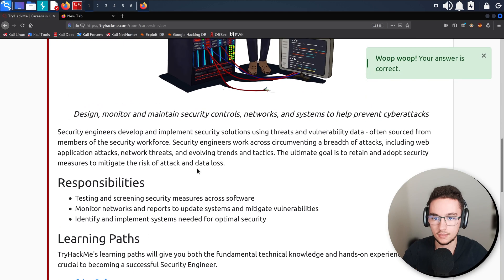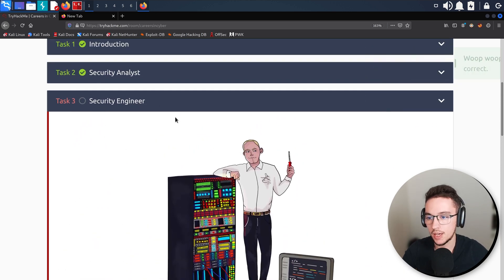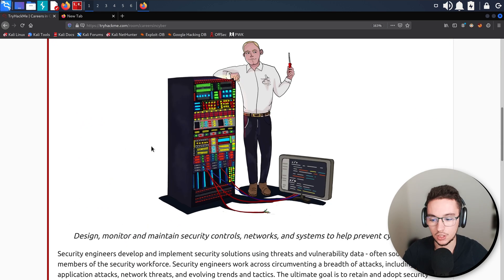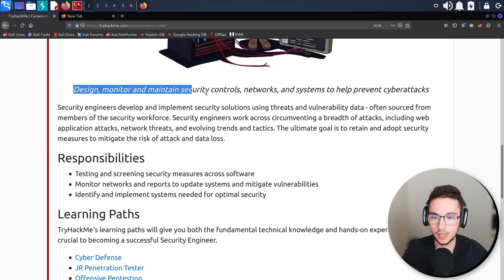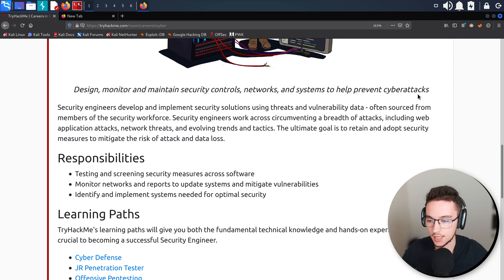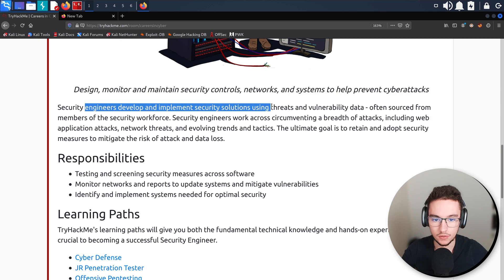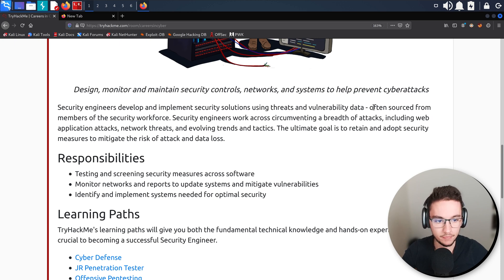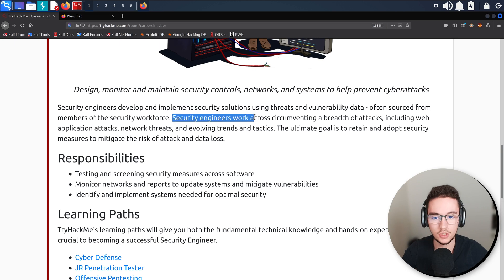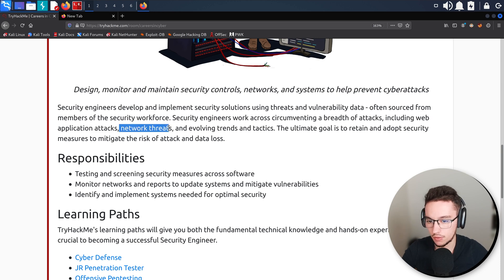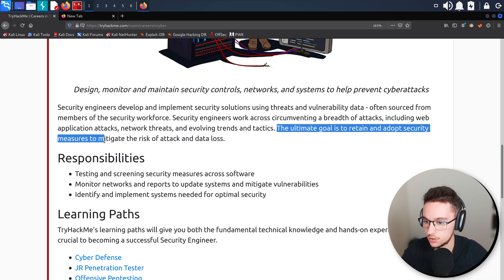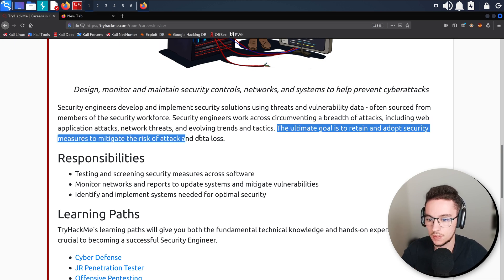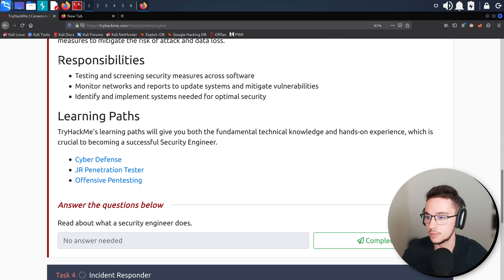Now we have a Security Engineer. A security engineer is responsible for designing, monitoring, and maintaining security controls, networks, and systems to prevent cyber attacks. Security engineers develop and implement security solutions using threats and vulnerability data, often sourced from members of the security workforce. They work across circumventing the breadth of attacks including web application attacks, network threats, and involving trends and tactics. The ultimate goal is to retain and adopt security measures to mitigate the risk of attack and data loss.